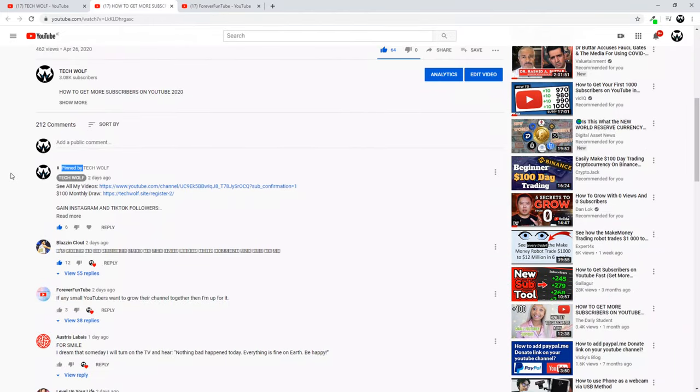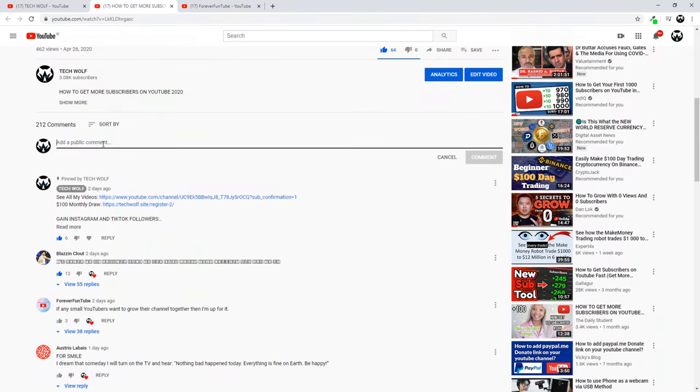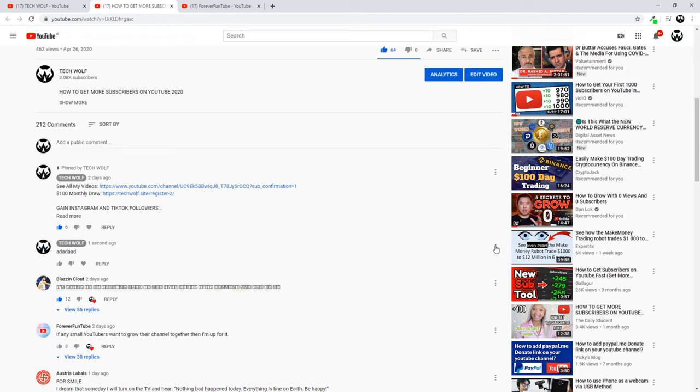Now let's get back into the video. So guys, to pin a comment it is fairly easy. All you need to do is just write a comment, whatever comment you would want to pin. After you have done this, go here to the right hand side, you will see these three dots, and you just click on them.